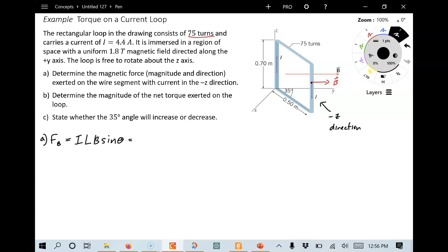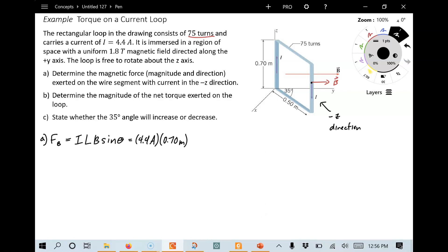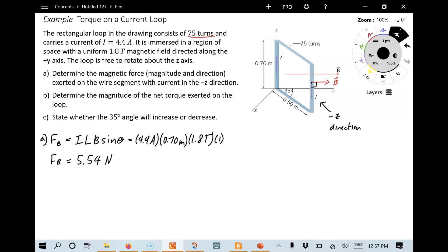The current is 4.4 amps — staying in SI units so we'll end up in Newtons. The length of this wire segment: it's a rectangle and the relevant side is 0.7 meters. The magnetic field strength is 1.8 Tesla, and the angle θ between the current direction and the field is 90 degrees. Since sin(90°) = 1, we calculate F = (4.4)(0.7)(1.8)(1) = 5.54 Newtons of force.